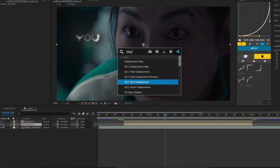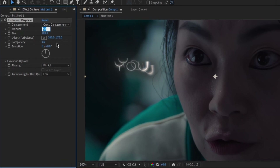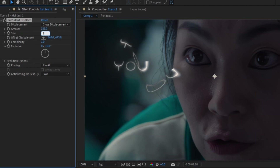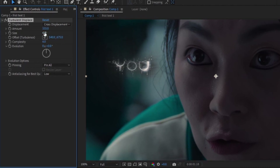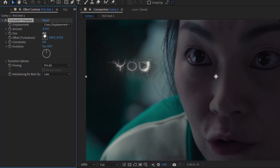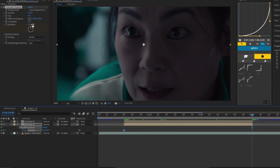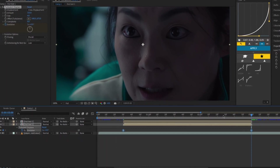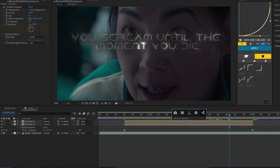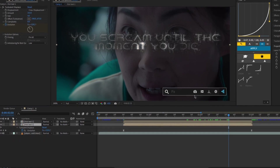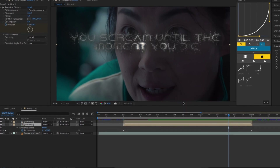Add Displace to the layer. Now add S Blur to reduce sharpness and give it a smooth blurry effect.